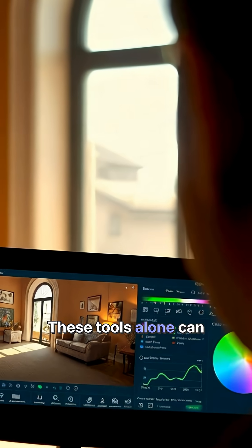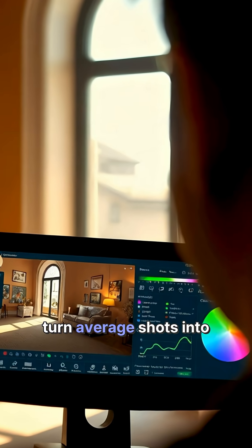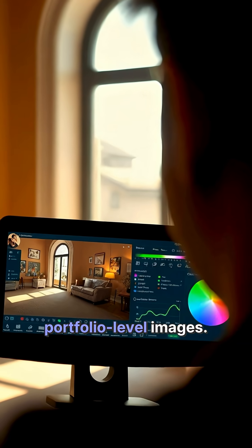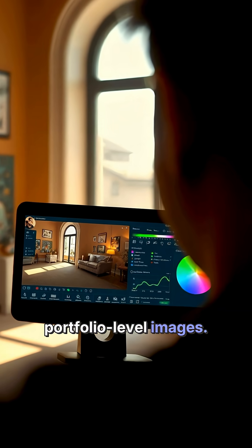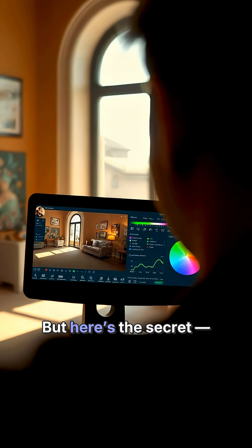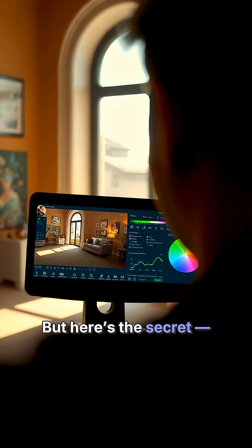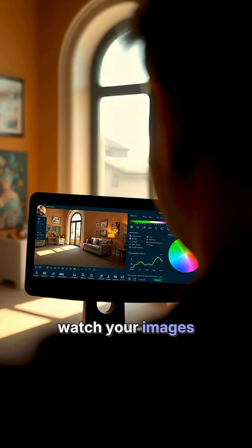These tools alone can turn average shots into portfolio-level images. But here's the secret: combine two of them and watch your images explode in quality.